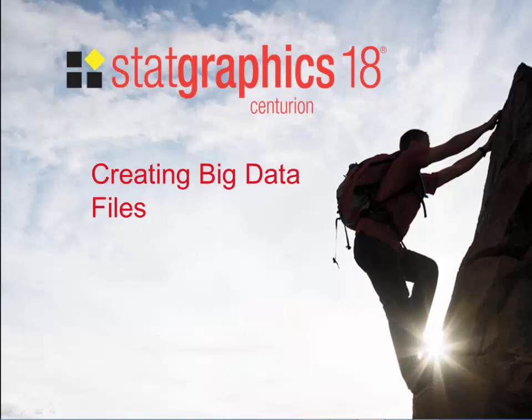One of the most significant enhancements to StatGraphics 18 is the ability to handle big data. This video describes methods for creating big data files that can be used in StatGraphics 18.